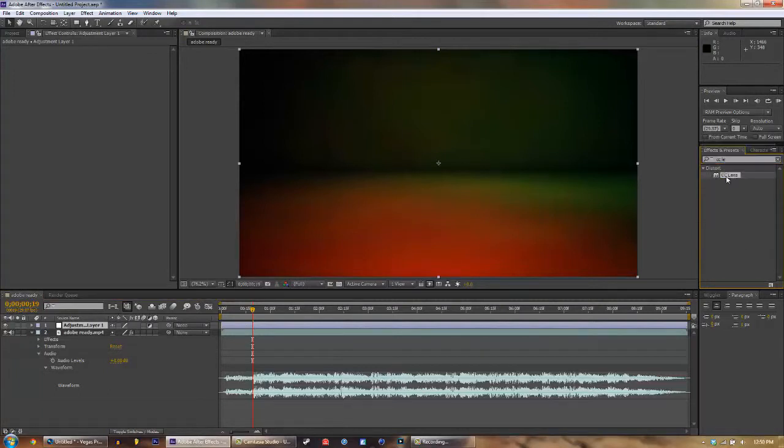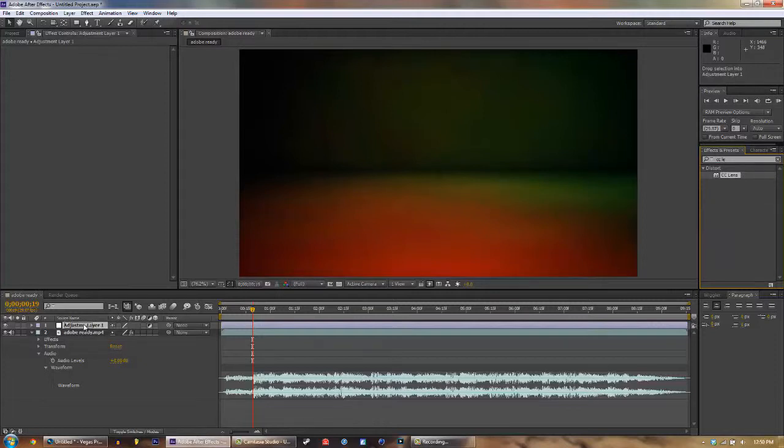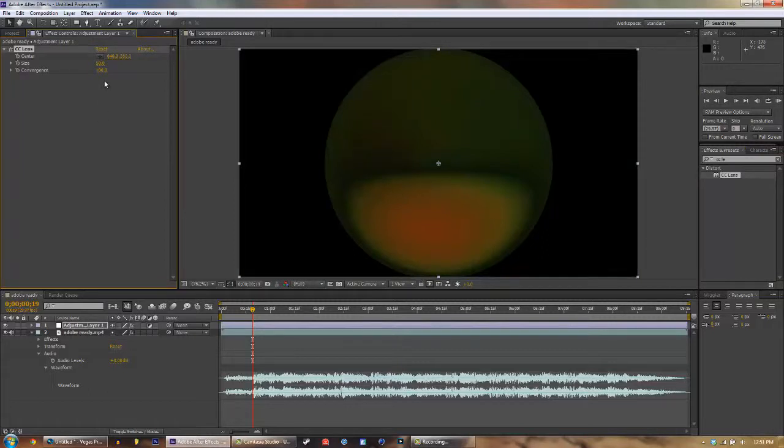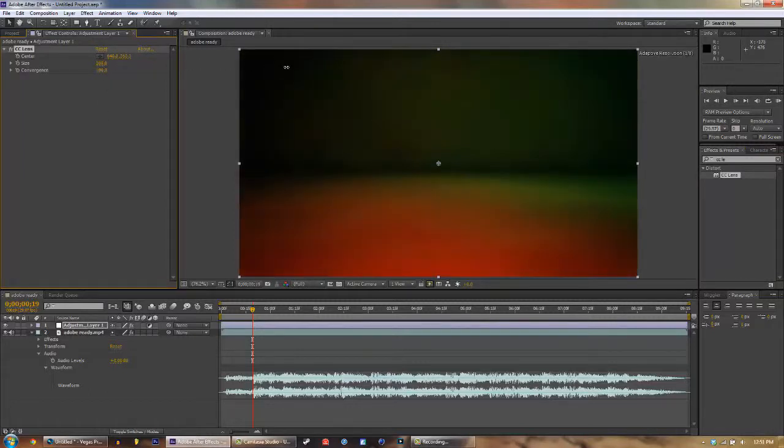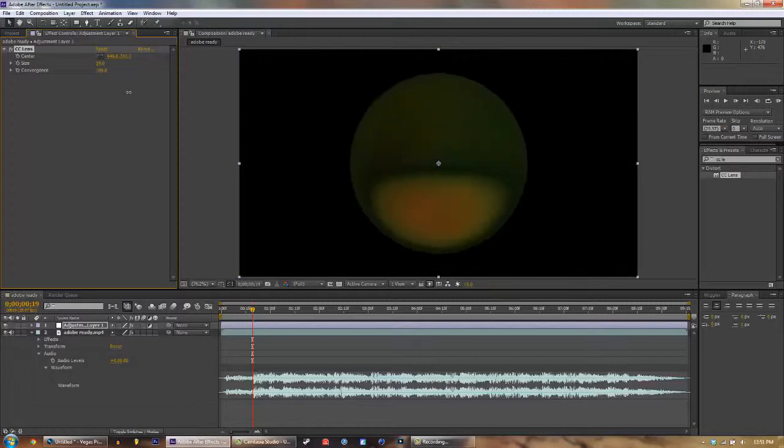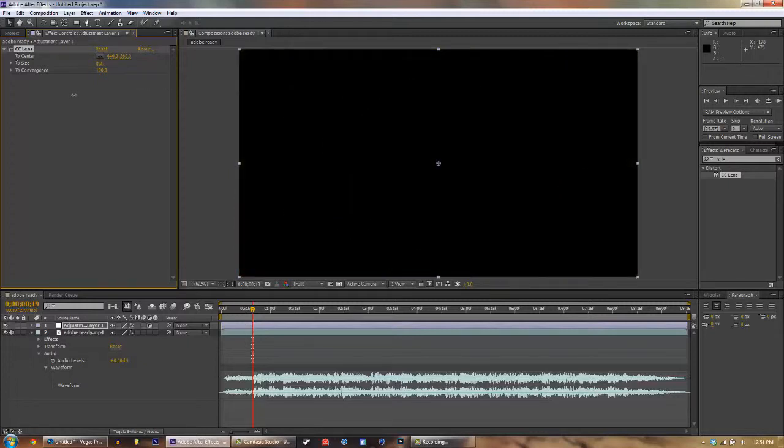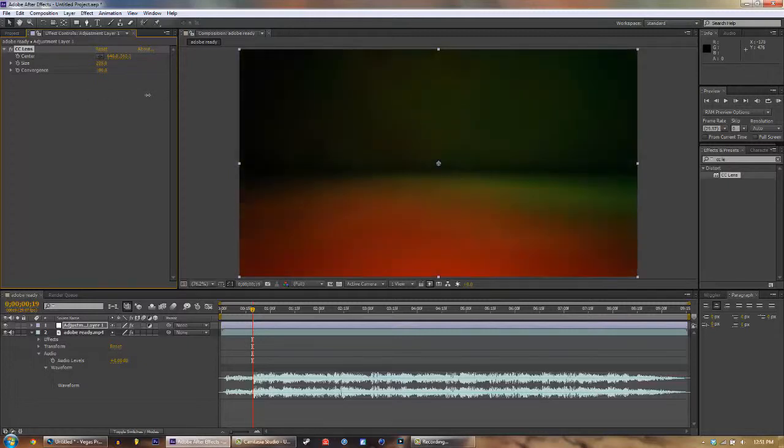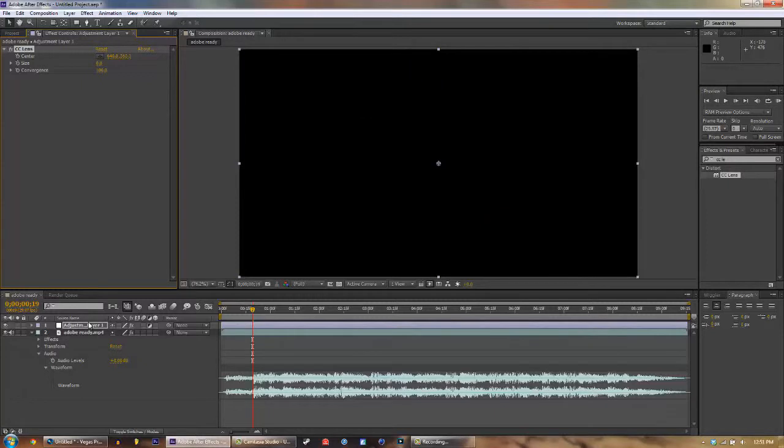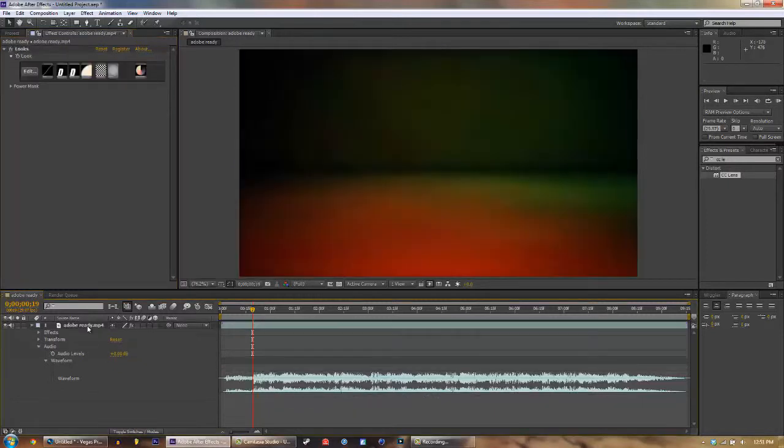Drag it onto the adjustment layer—dead onto the words Adjustment Layer One. And then what we're gonna do is adjust the size. Actually, hold on a second, I did that wrong. What we're gonna do is...